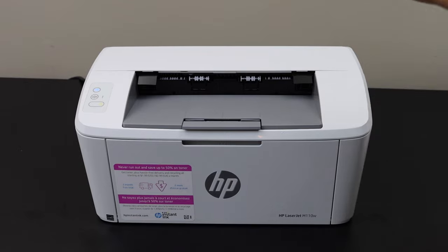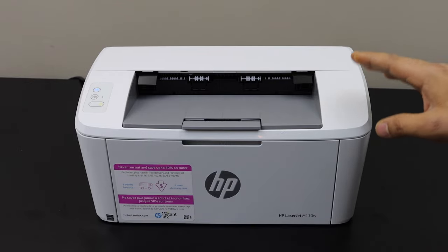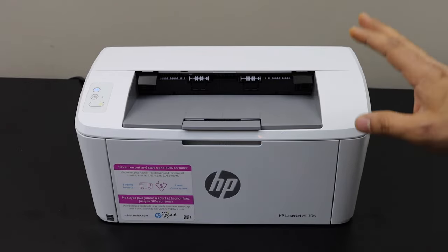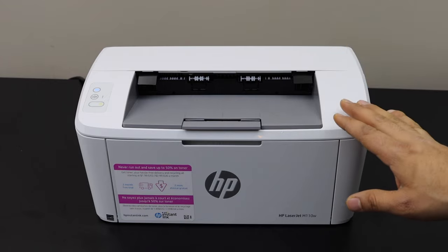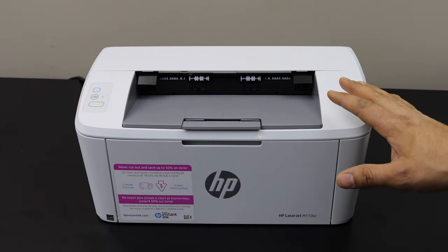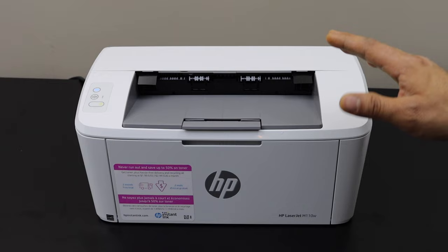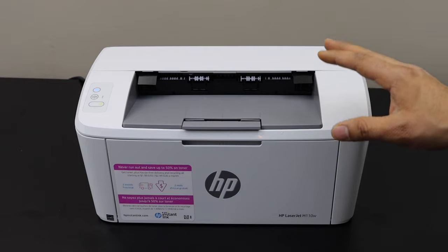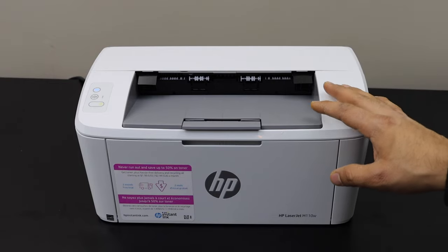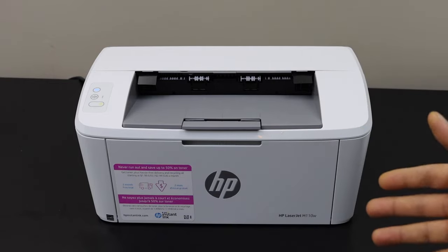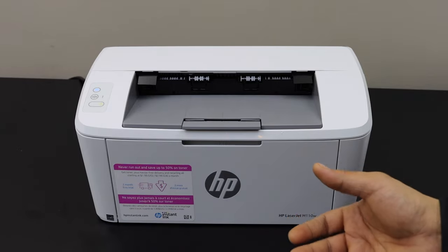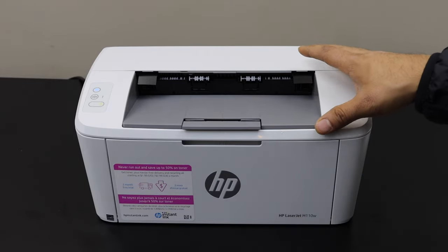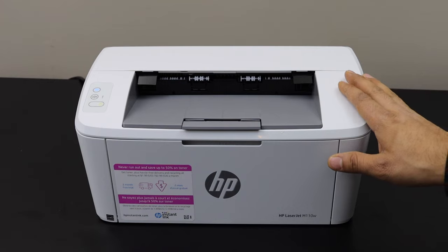This video is regarding HP LaserJet M110W printer. I will show you how to do the Wi-Fi setup, connecting this printer with your wireless network at home and then using it with any device like iPhone or Android phone. Let's start with the Wi-Fi setup. First thing is to enter the printer into setup mode.